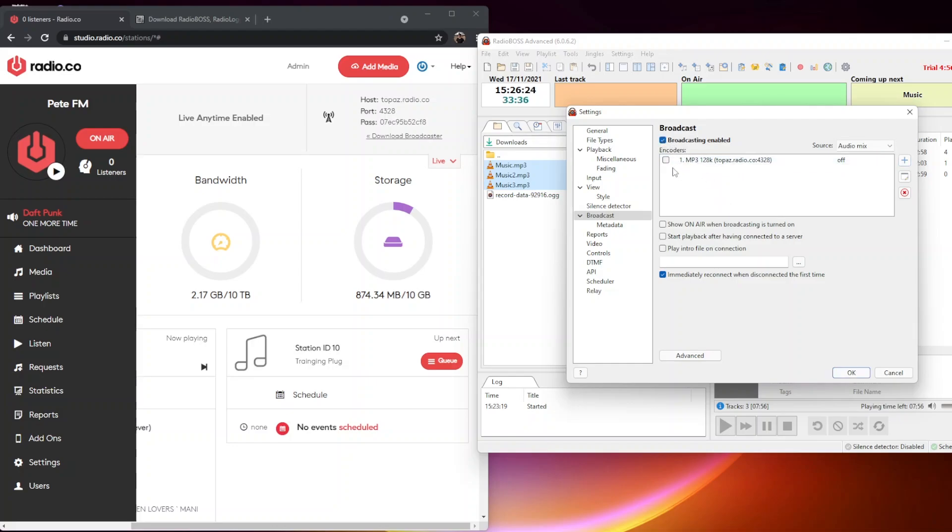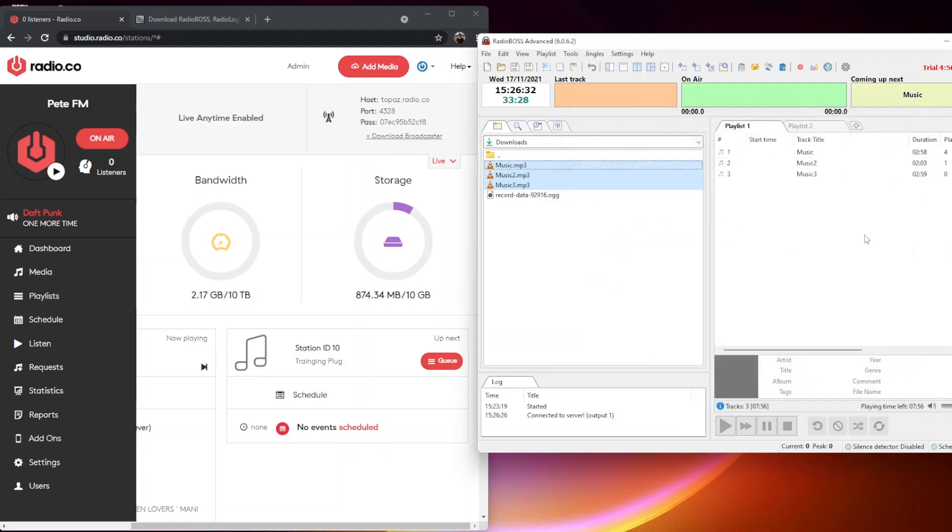Now what we want to do is enable the broadcast. We're going to click that to enable broadcast so we can click broadcast and enable that encoder itself. Then we want to click OK.